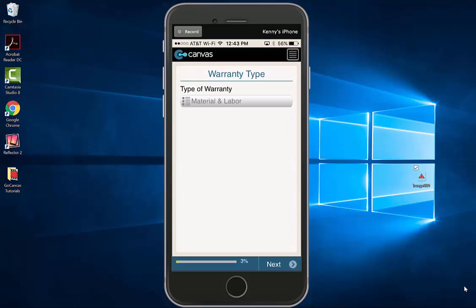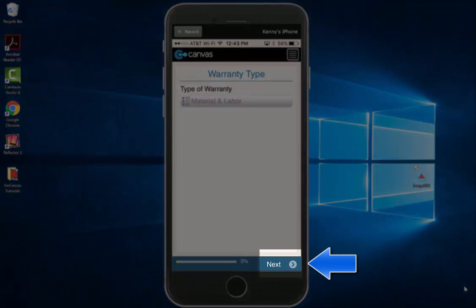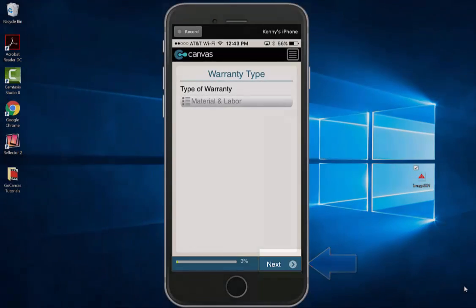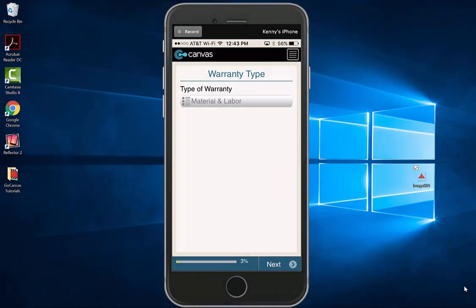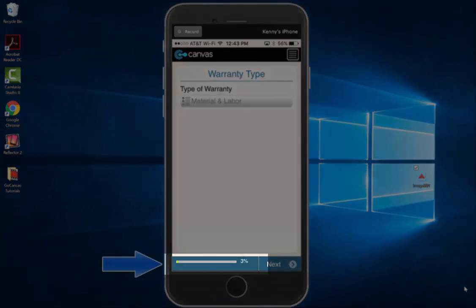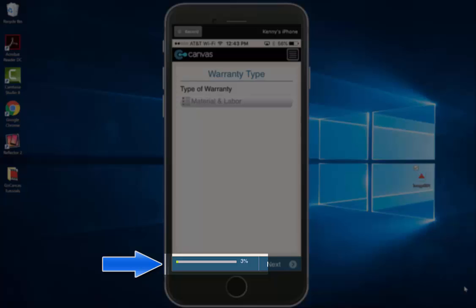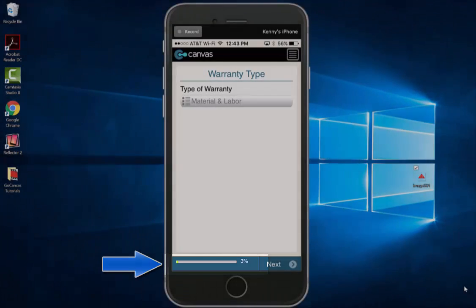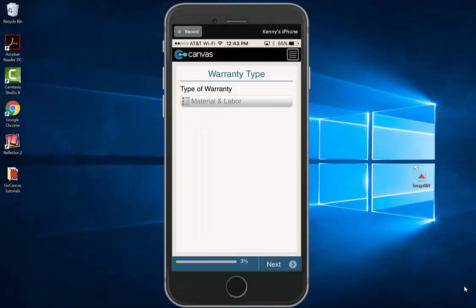To go to the next page, you can either swipe with your finger across the screen from right to left or hit the next button at the bottom of your screen. Left of the next button is a progress bar. This shows you your progress within the form.